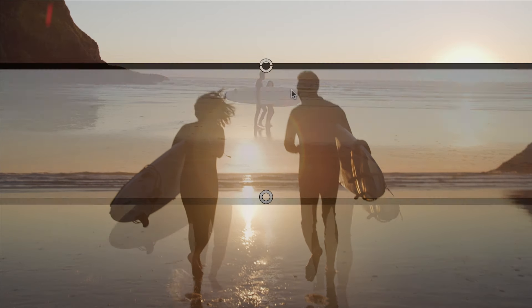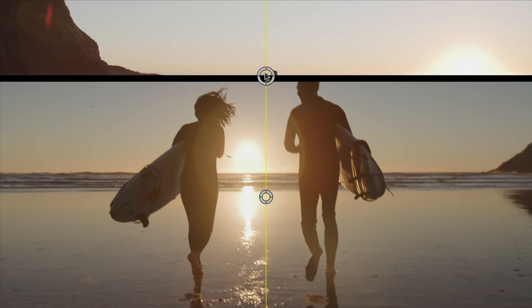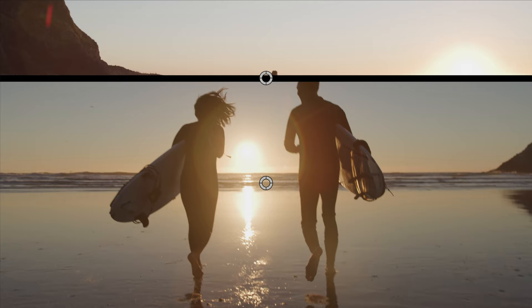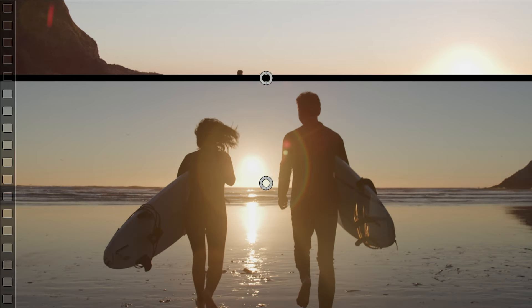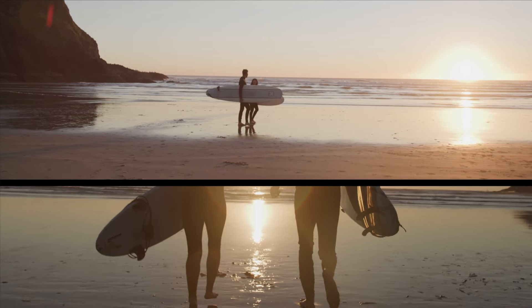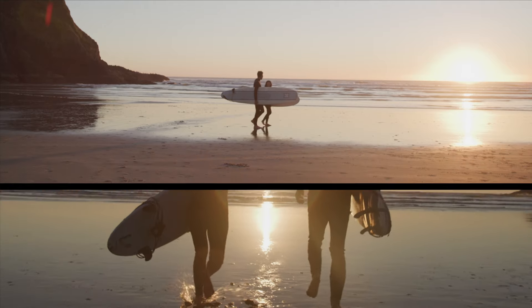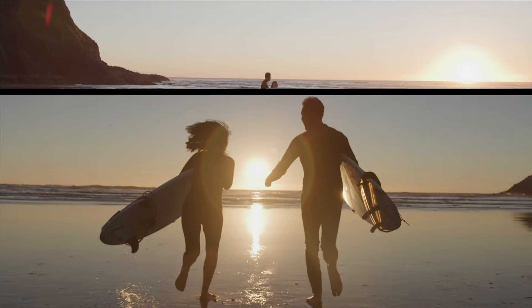I can reposition the split using the on-screen handles. One handle corresponds to the start position, the other the end position. So you can fine-tune the amount of movement of the split-screen as it animates.